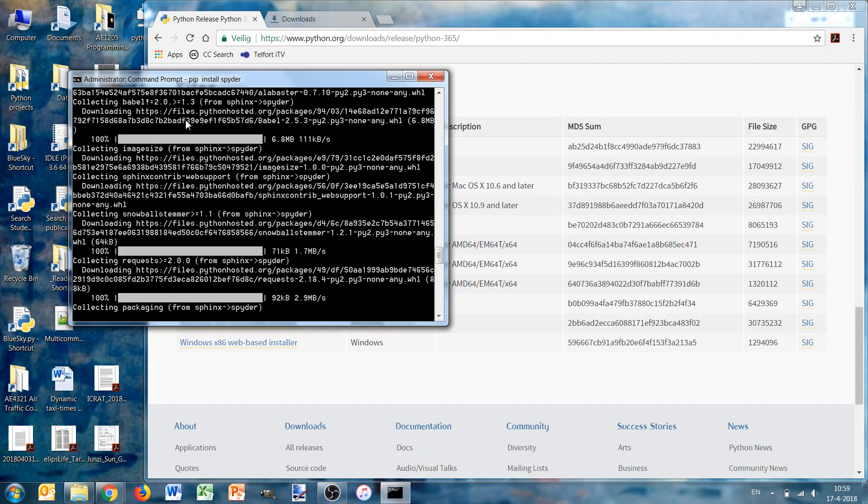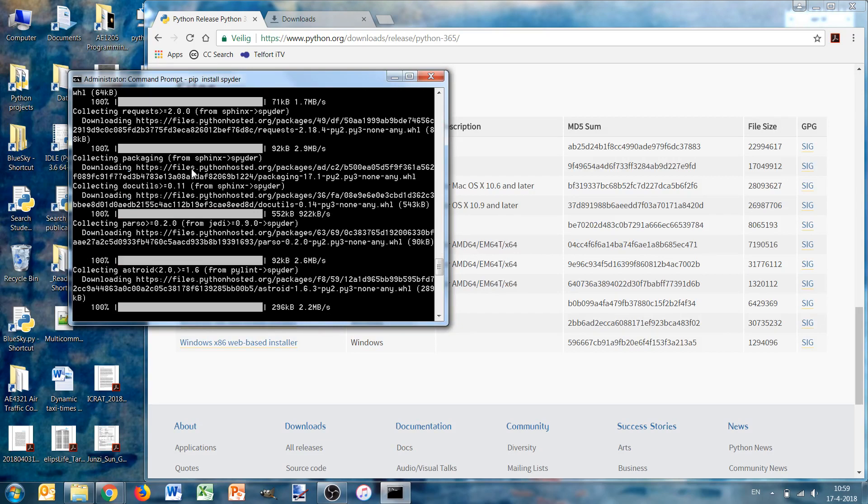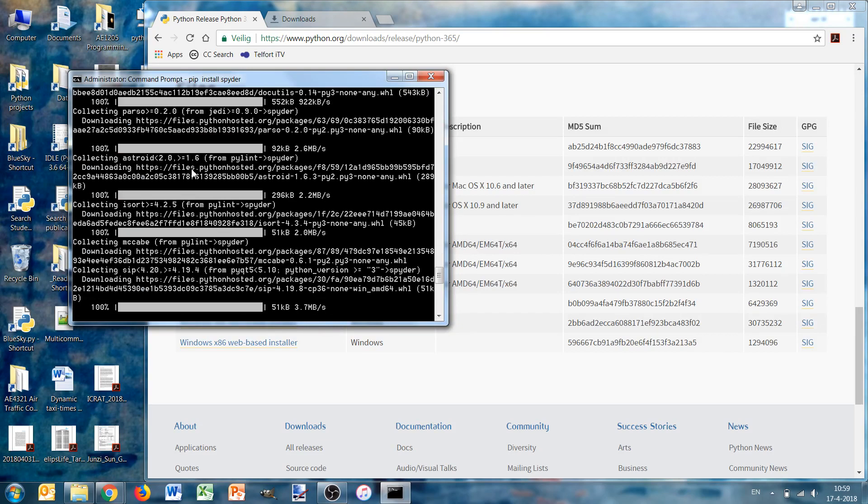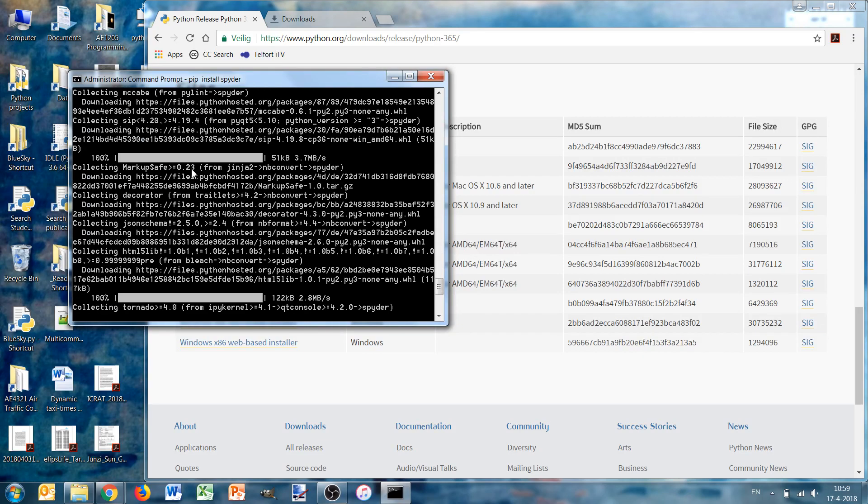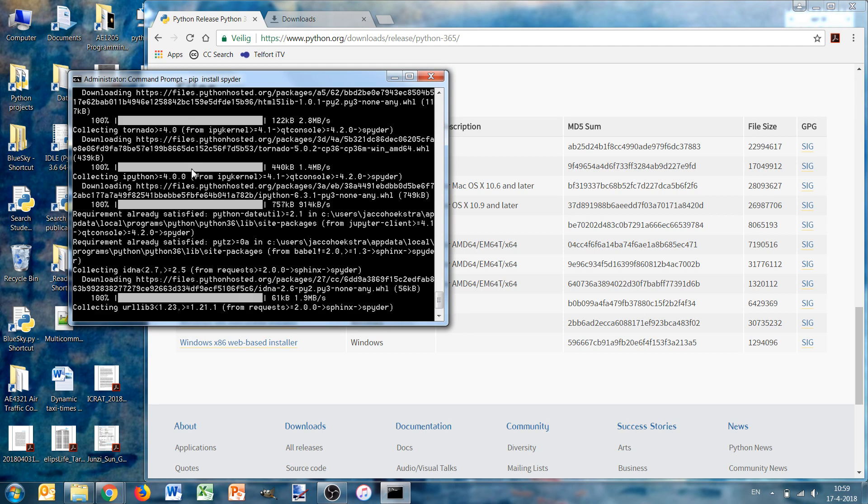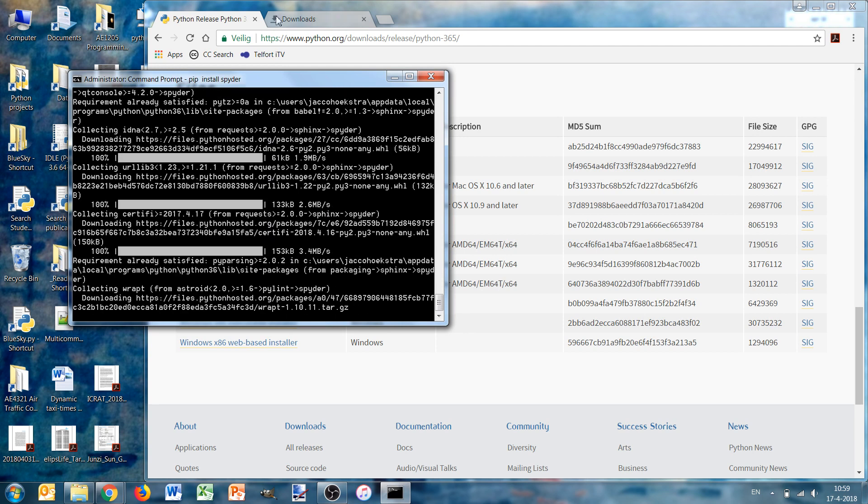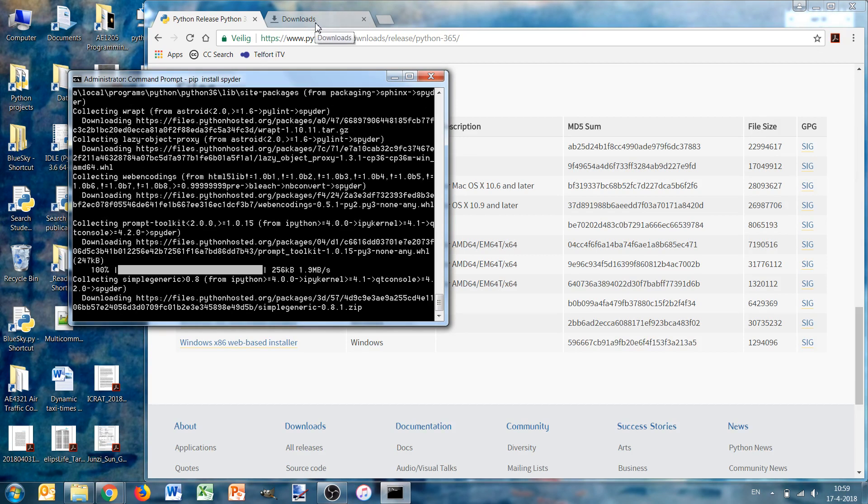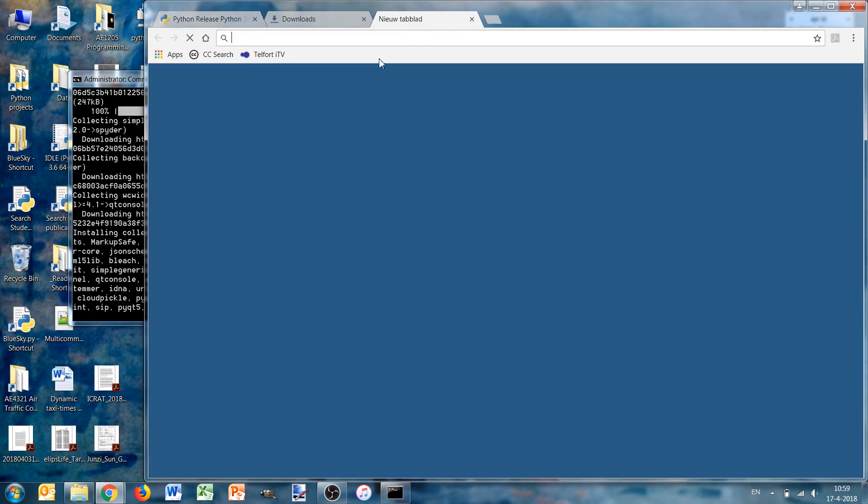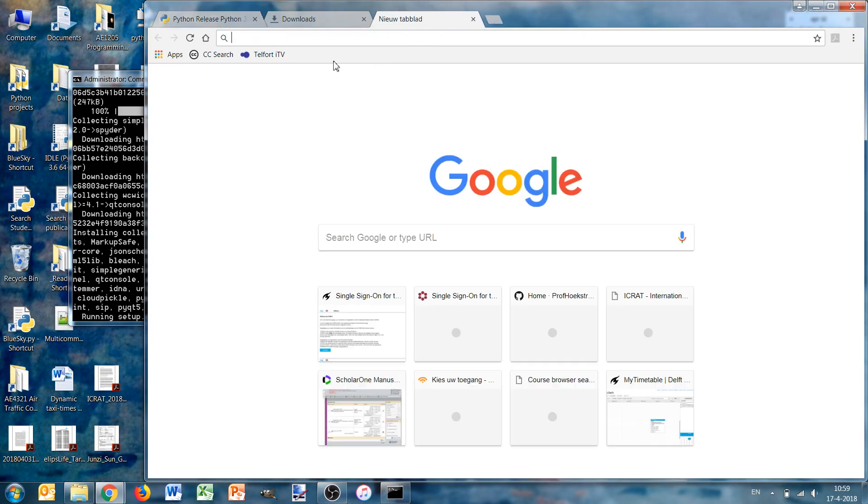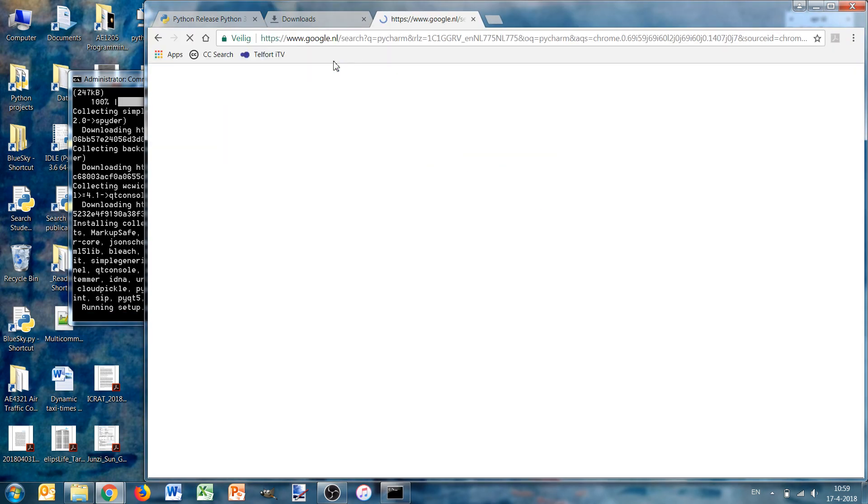It looks as if Jupyter is also installed. The only other thing that I also like is PyCharm, and if we search for PyCharm download PyCharm.